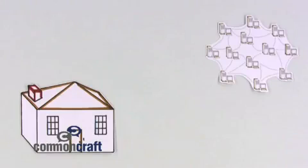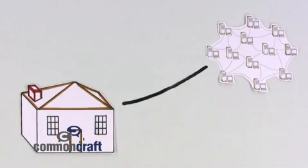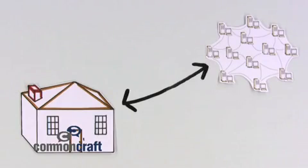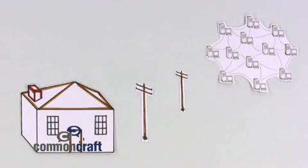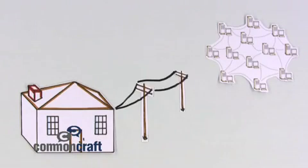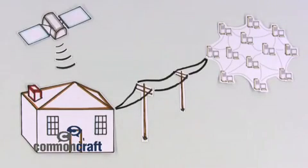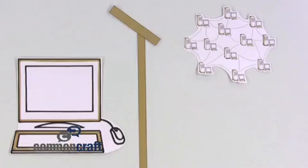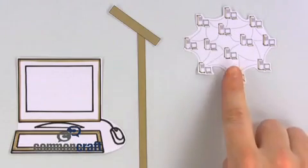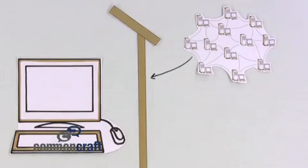In order to get to the web, we need a connection from our home or business to the rest of the online world. This usually happens through the phone or cable lines, or even satellite. This connection means that information from around the world can reach our computers.